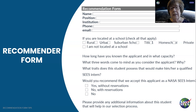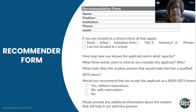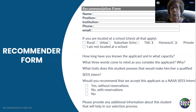The form asks how long they have known the applicant and in what capacity, what three words come to mind when considering the applicant and why, what traits this student possesses that would make them a qualified SEAS intern, and whether they would recommend them for the NASA SEAS internship. The recommender also has the option to add additional information in the comment section.